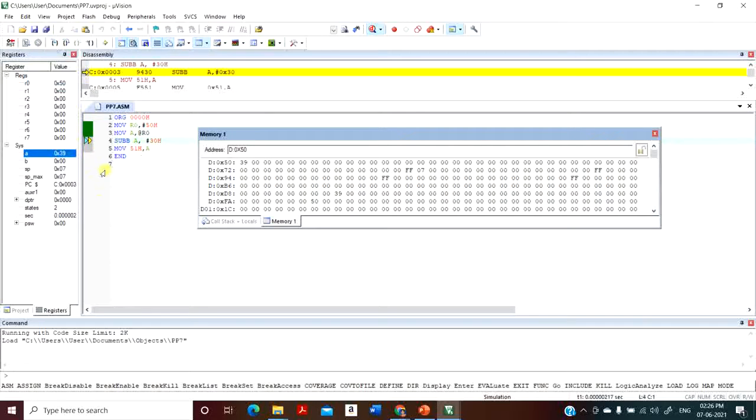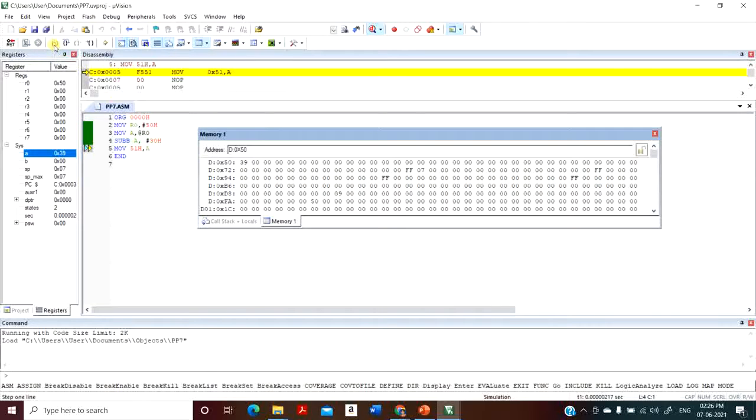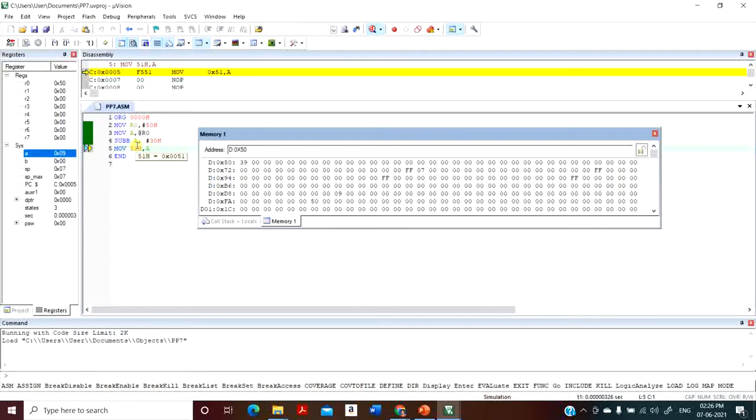Next, I need to perform the subtraction. The accumulator will have 09 because 39 minus 30 is 9.